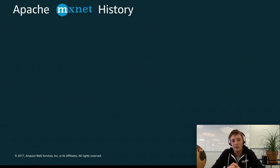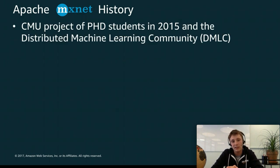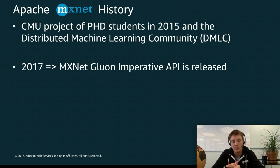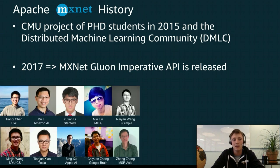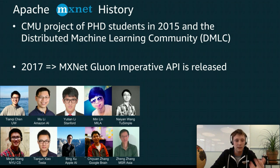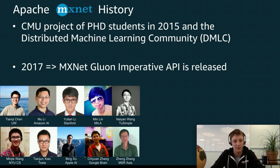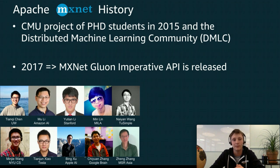Let me talk to you a little bit about Apache MXNet history. MXNet is a deep learning framework that you probably know already and it was created in 2015 by students from the distributed machine learning community. In 2017 a new API was released for MXNet which is called Gluon. It's the imperative API and I will explain in a minute what imperative means. These are the people from the first authors of the original MXNet paper. And in our group we have Muli who is now working for AWS at Amazon AI and is directing the MXNet science team.